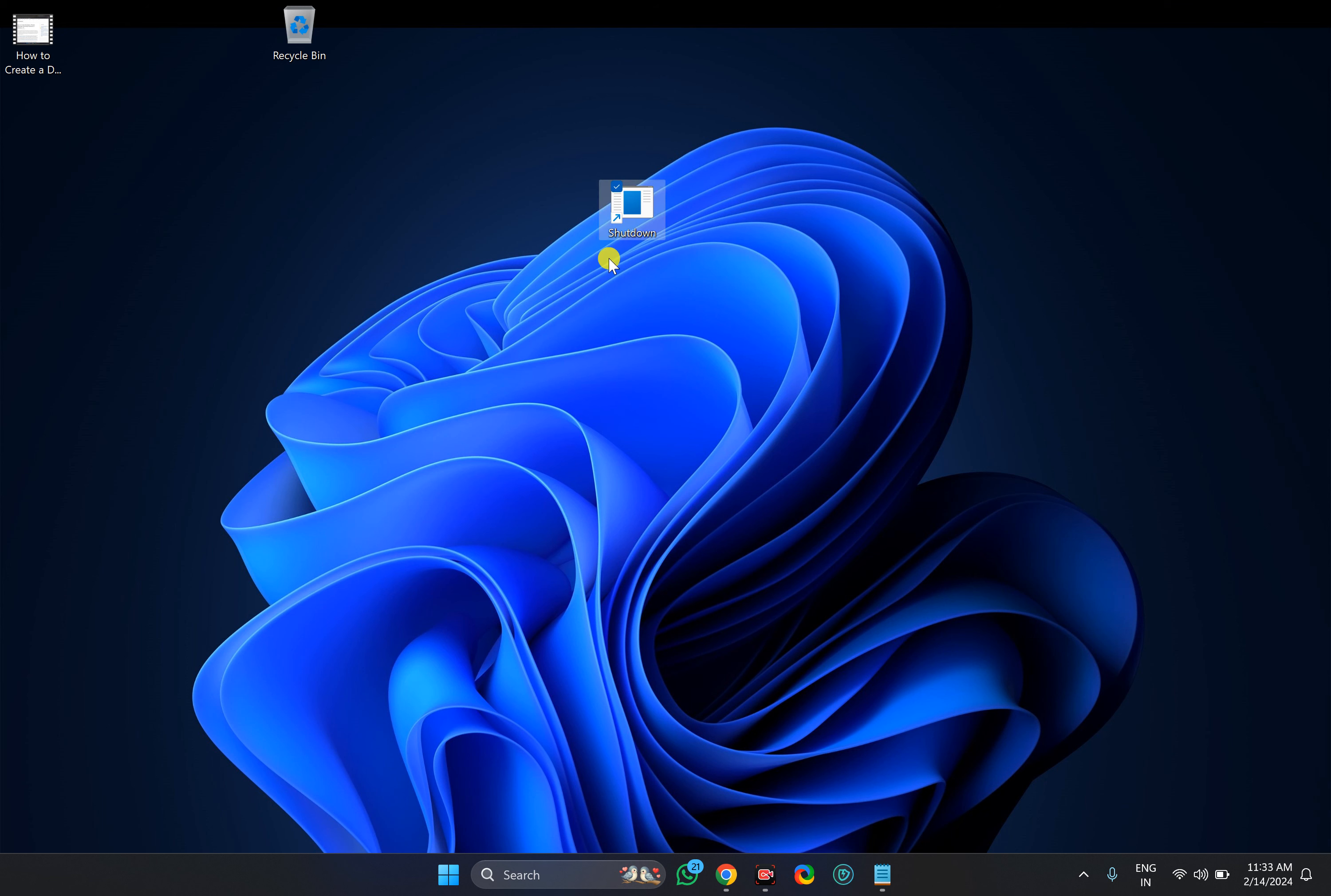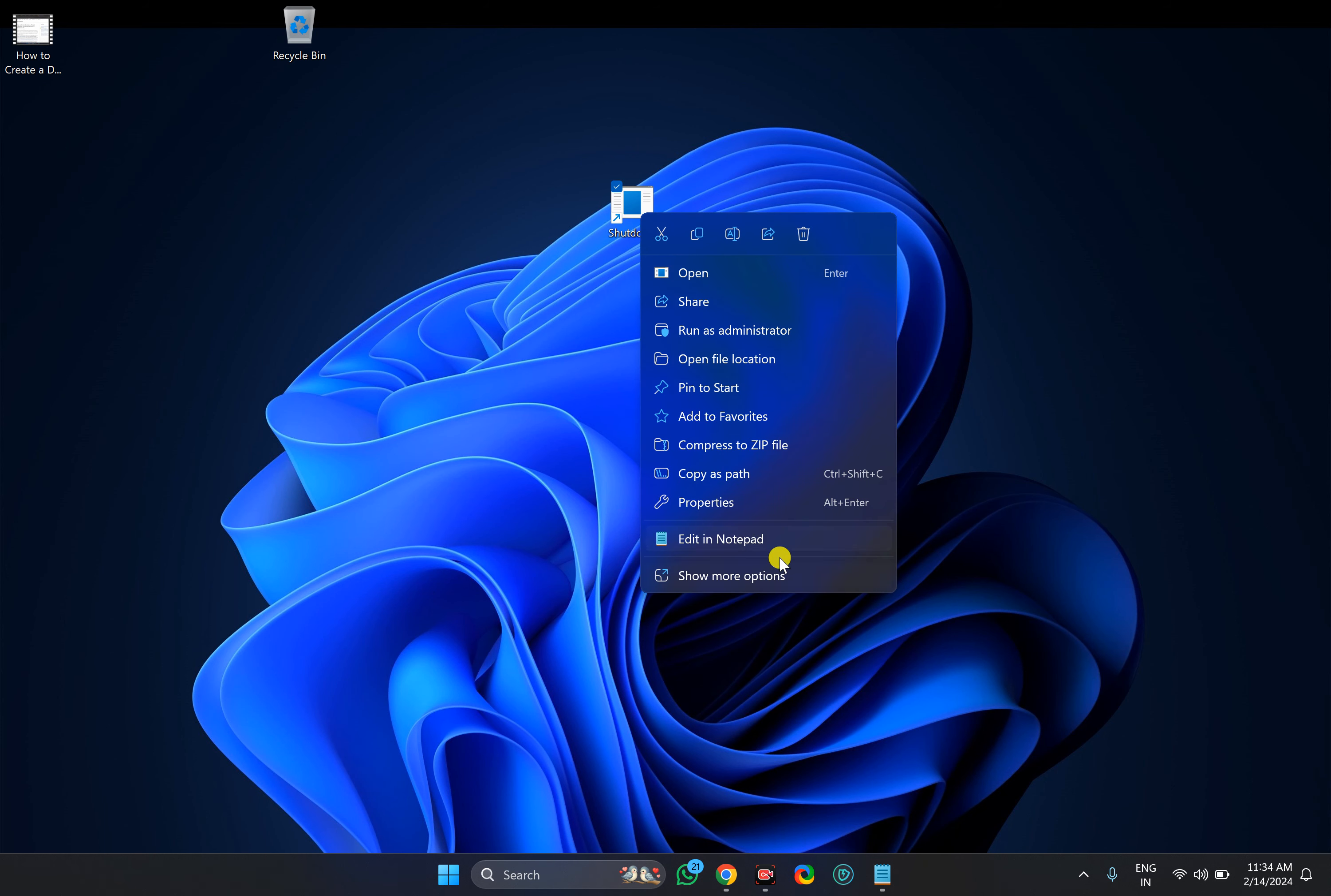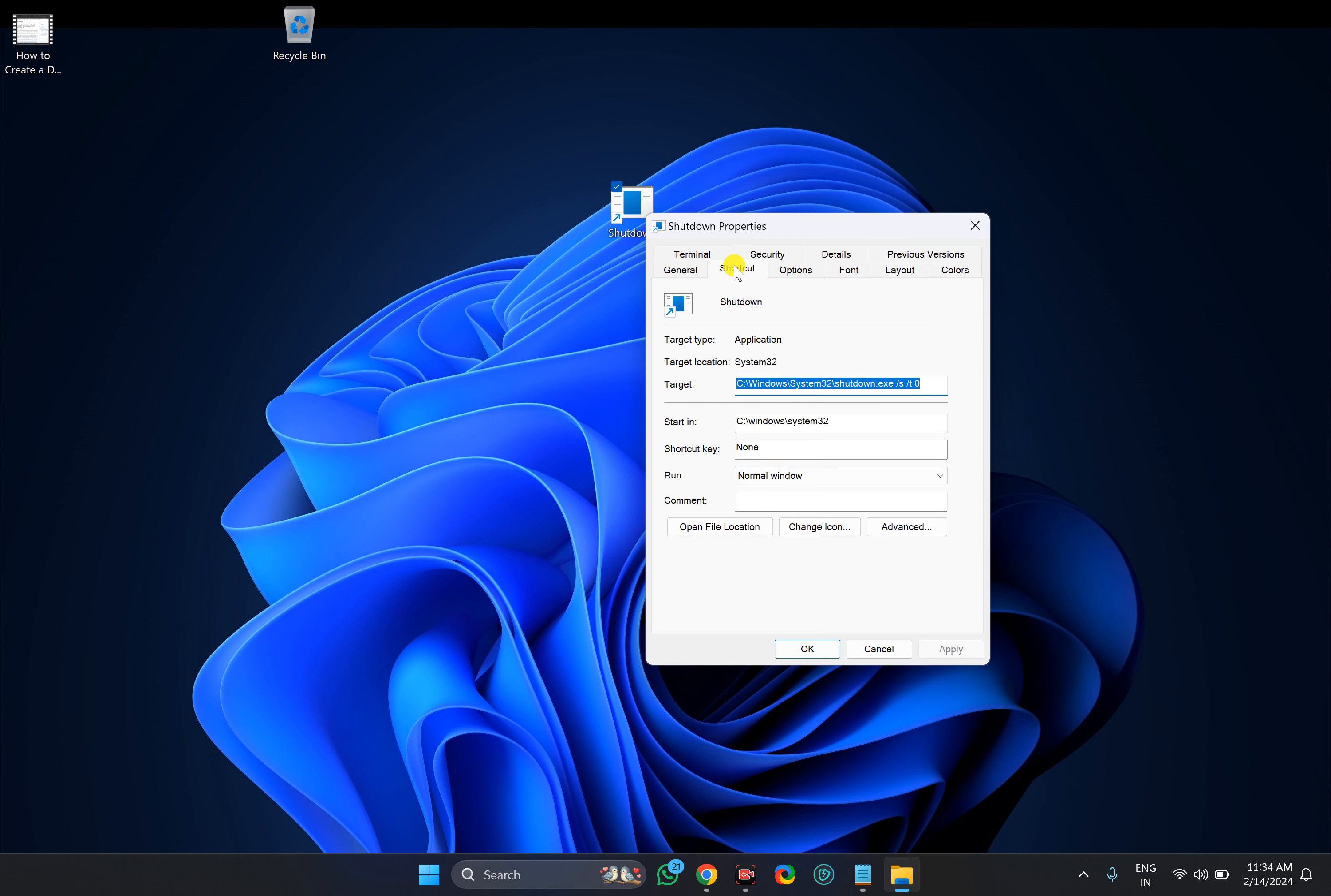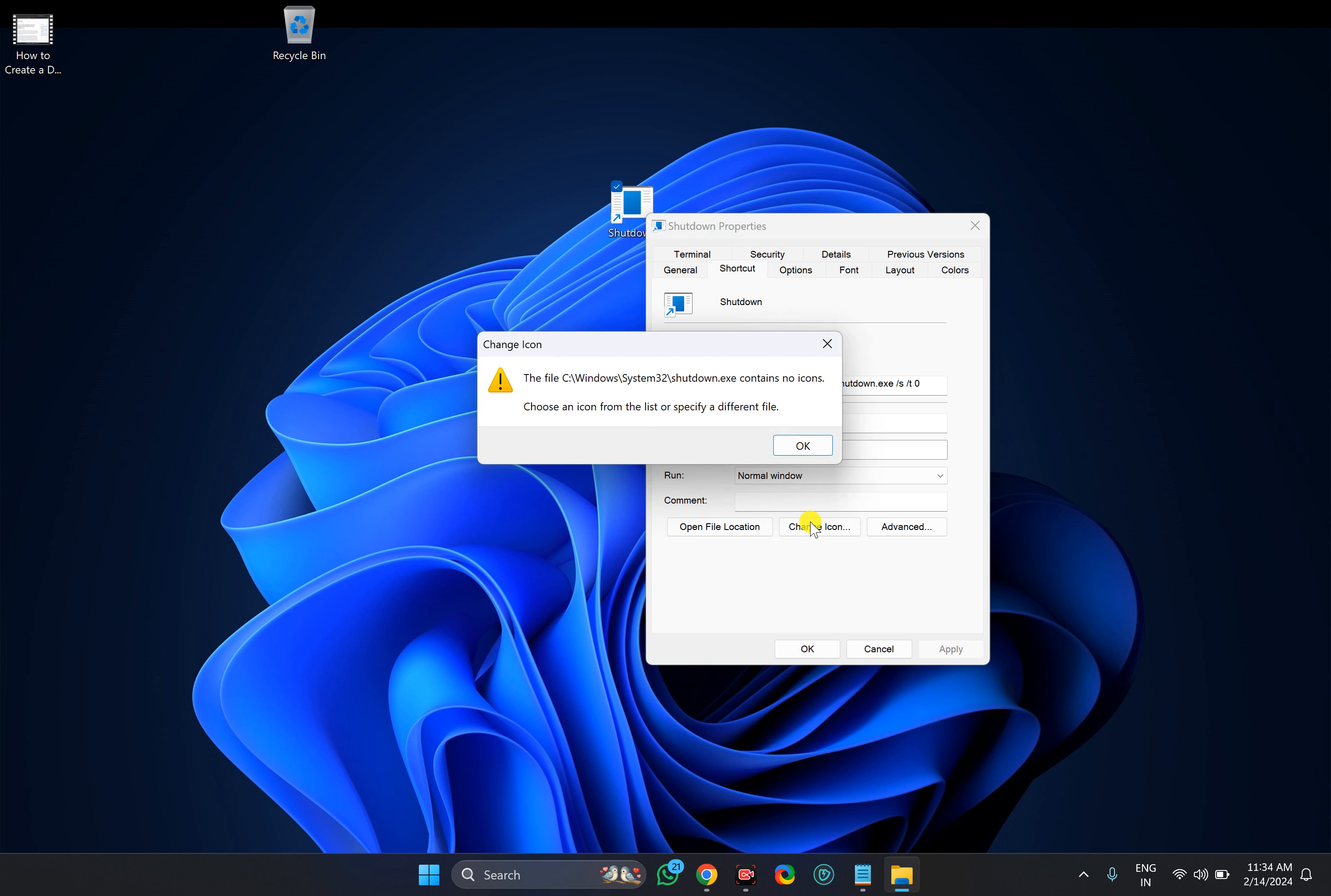Once this shortcut is created, right click on the shortcut icon, select properties option, then choose the shortcut tab, then click on the change icon button.